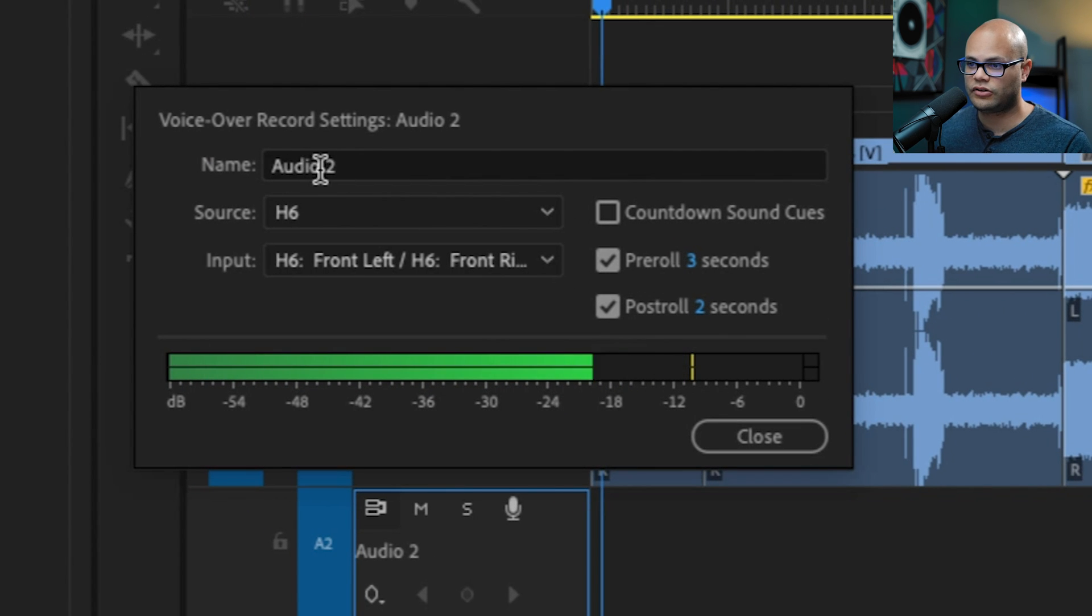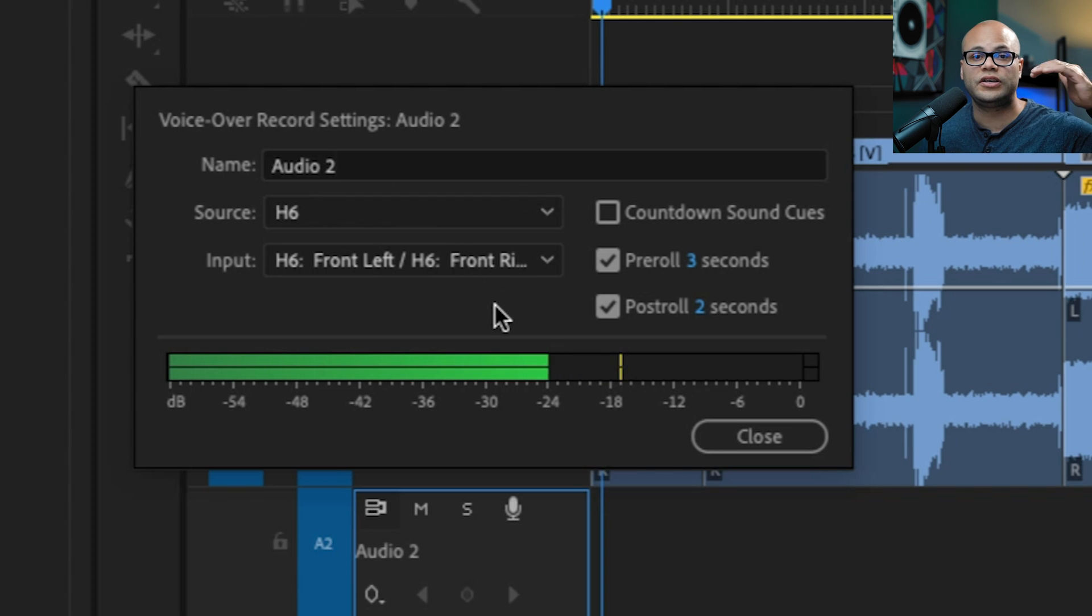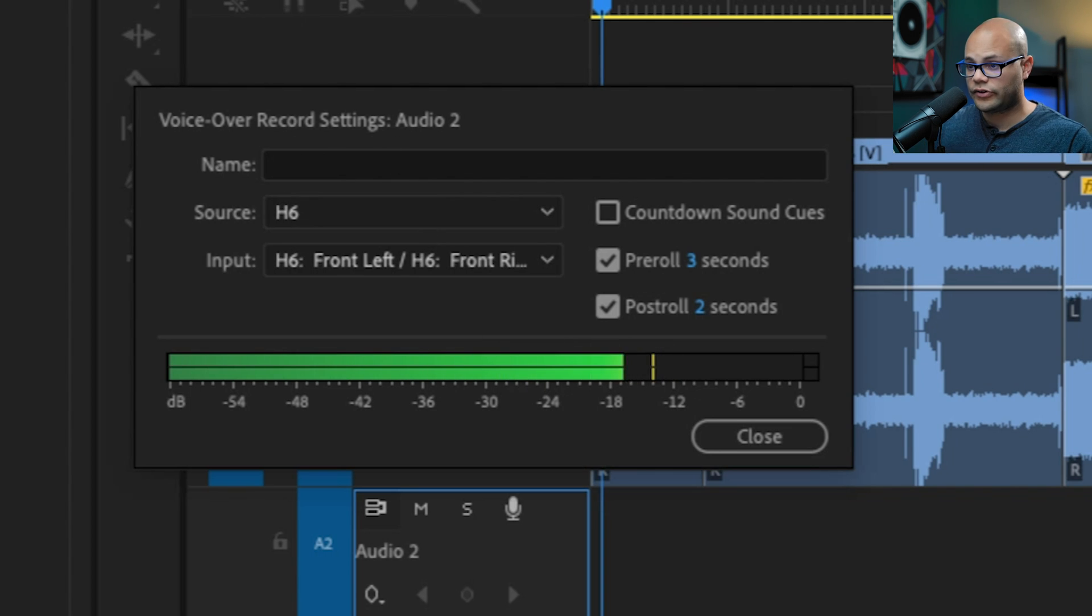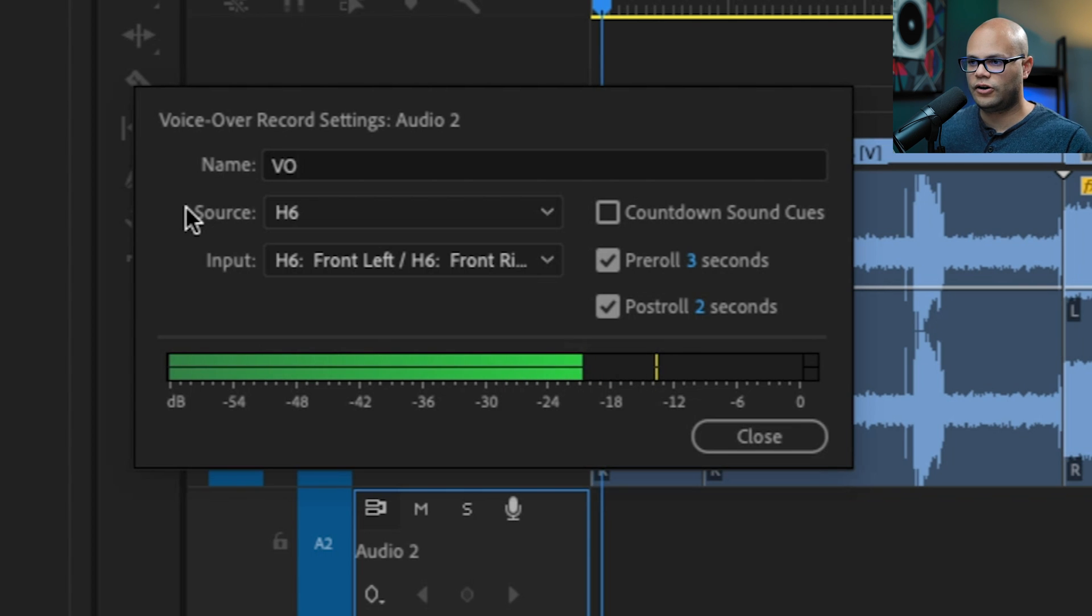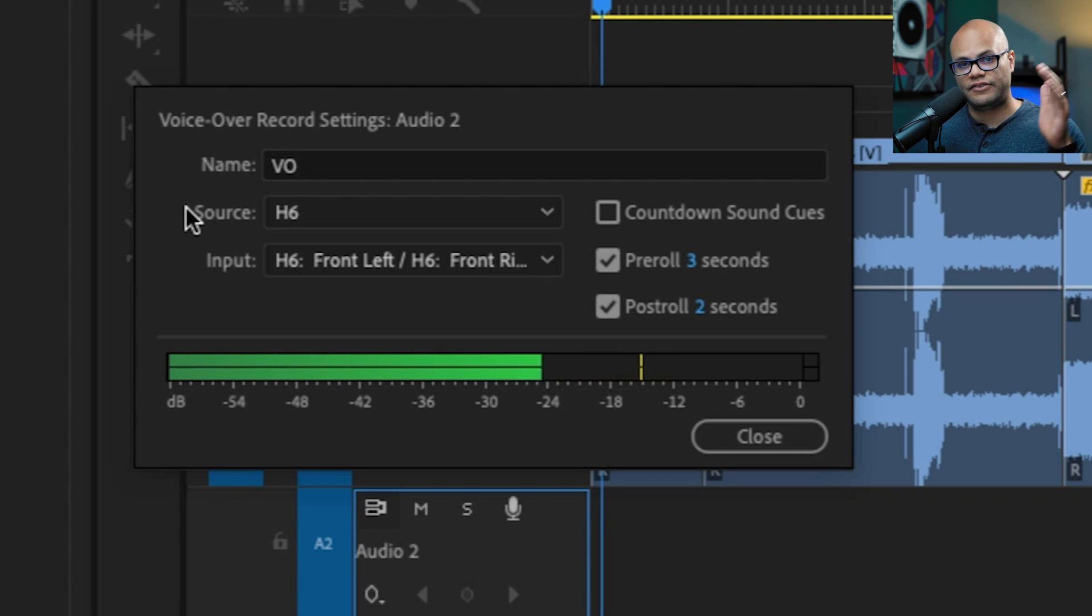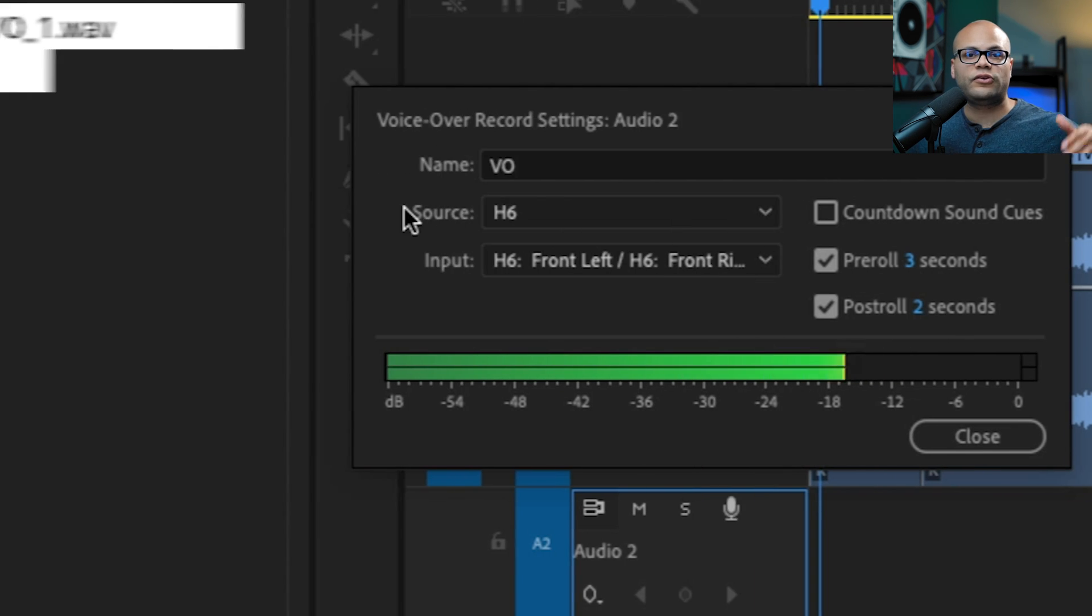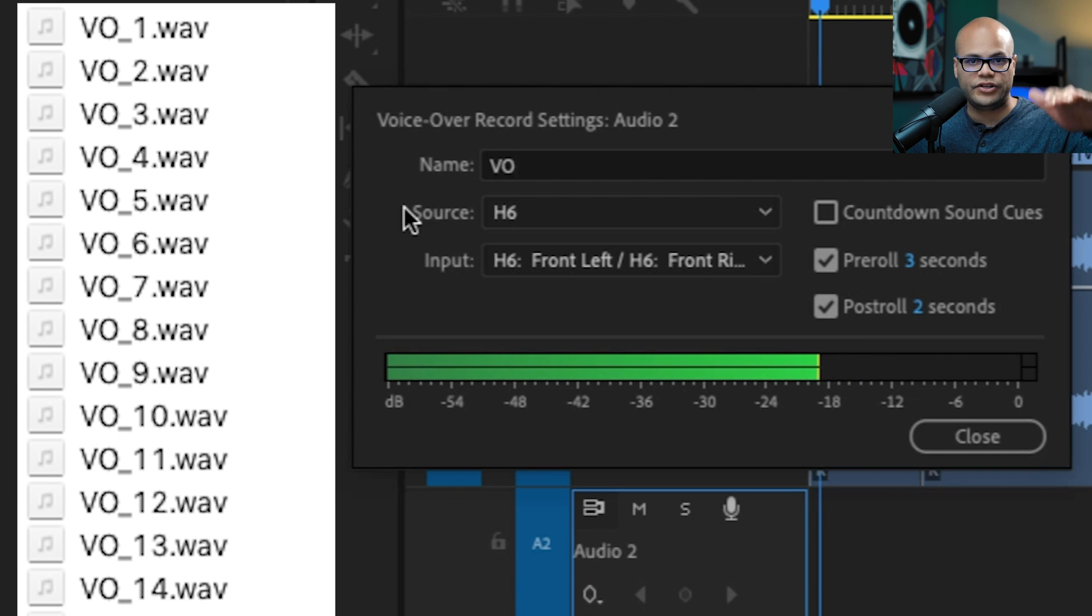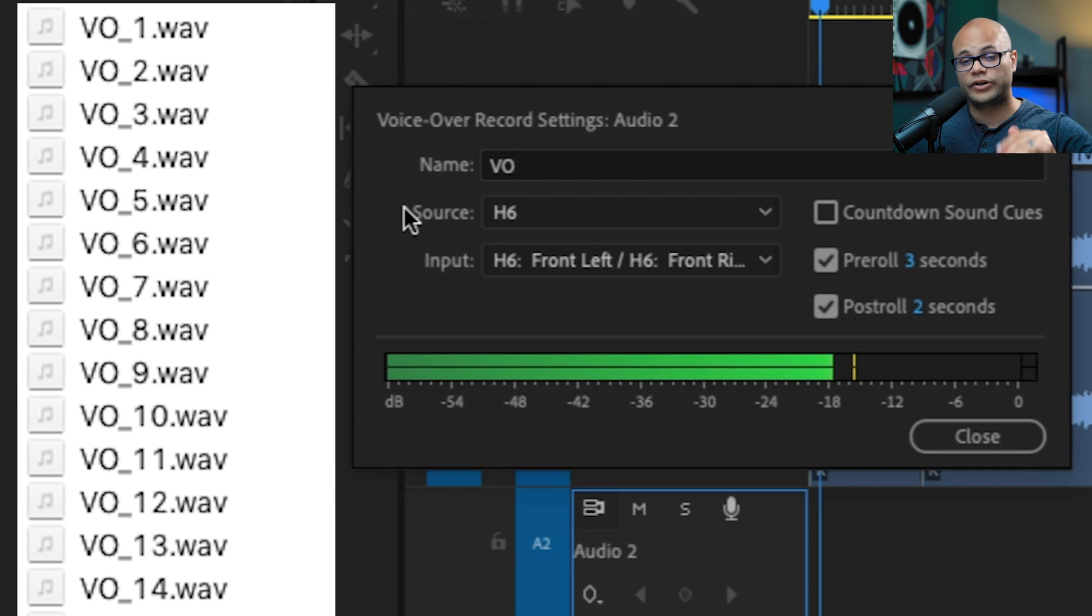In this popup box, the first thing I want to look at is the name. So this is going to be what your files are going to be labeled as as you record the VO. So for example, I'm going to name this VO. That means every single time I record a file, it's going to go VO underscore one, VO underscore two, VO underscore three, and so on and so forth. I highly recommend renaming your track. That way you can keep better track of your files.